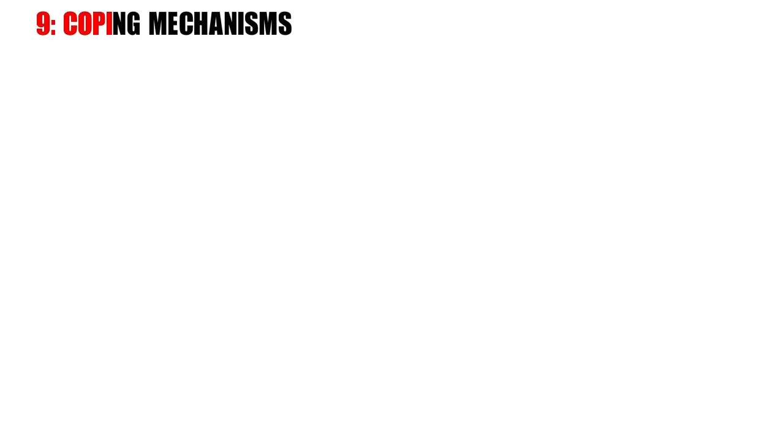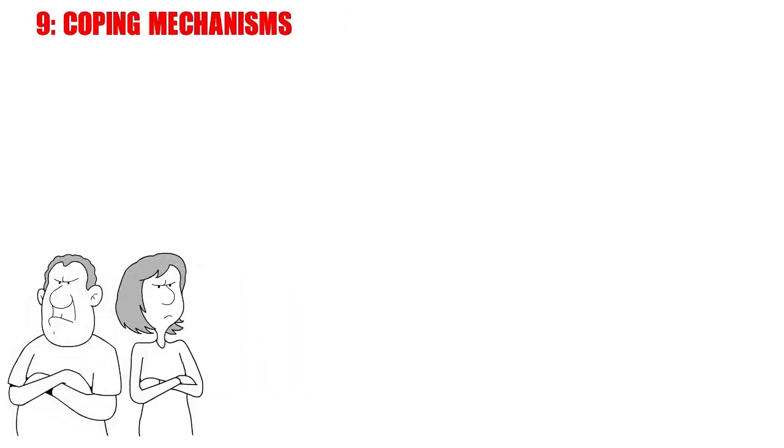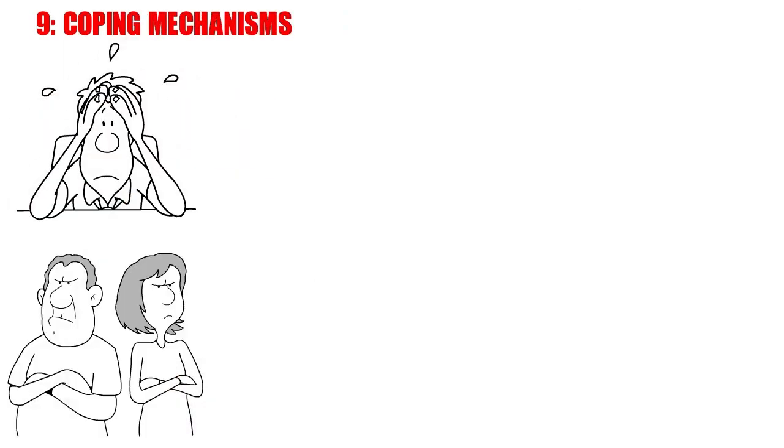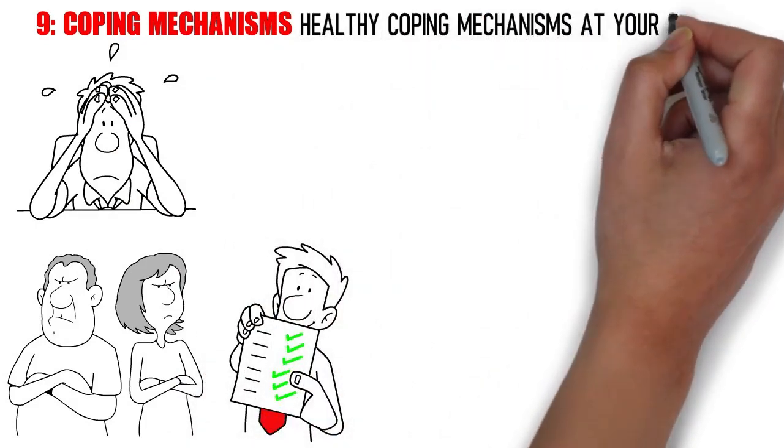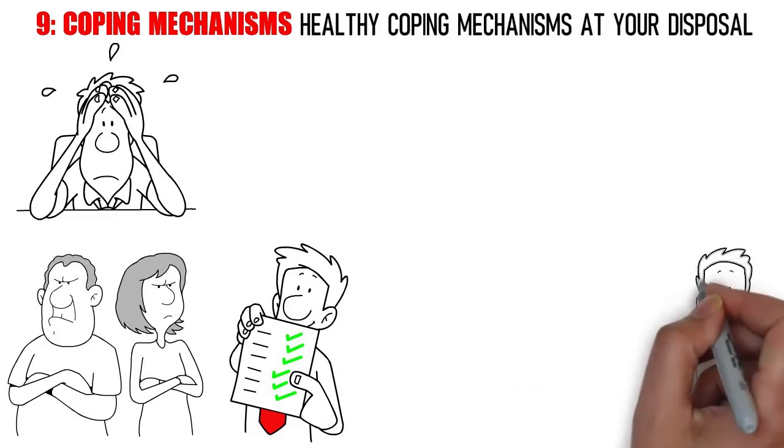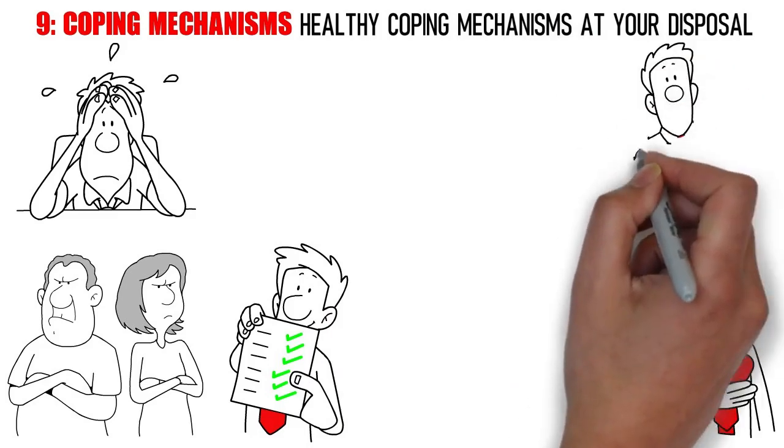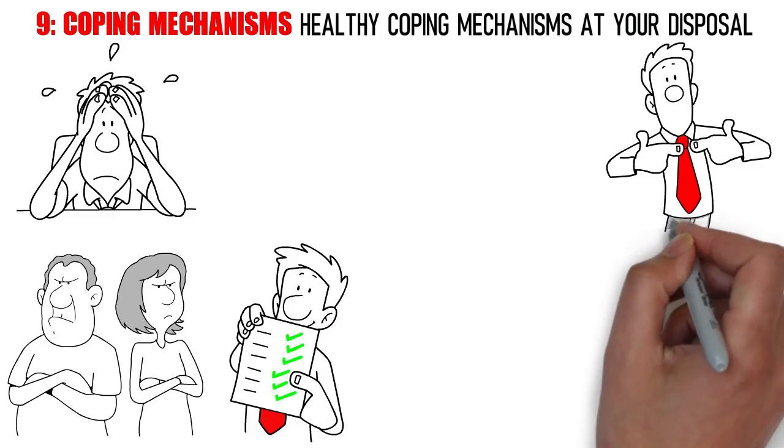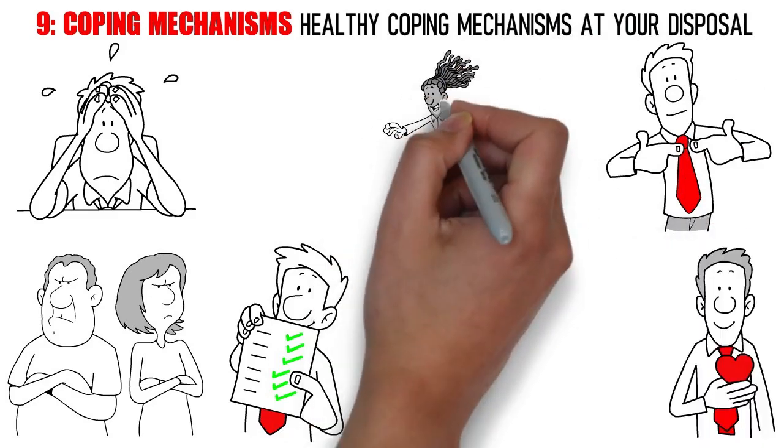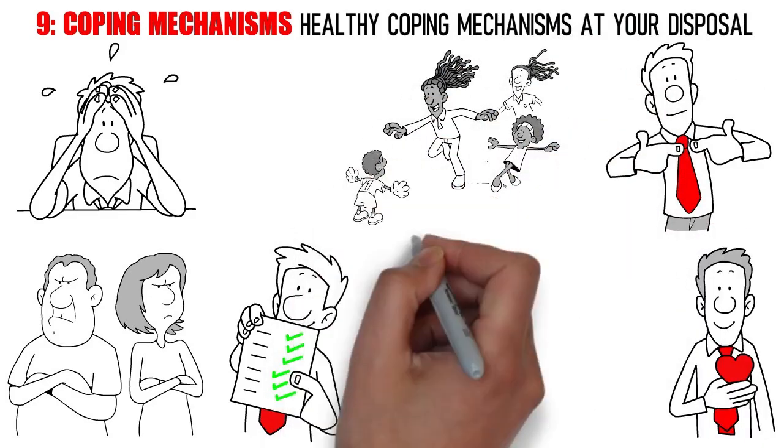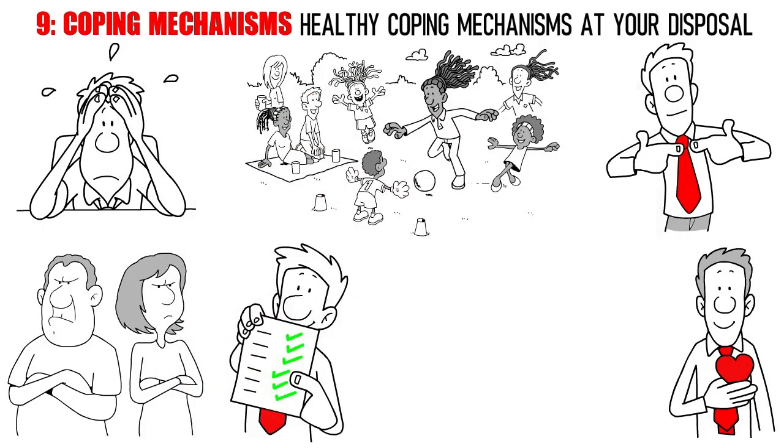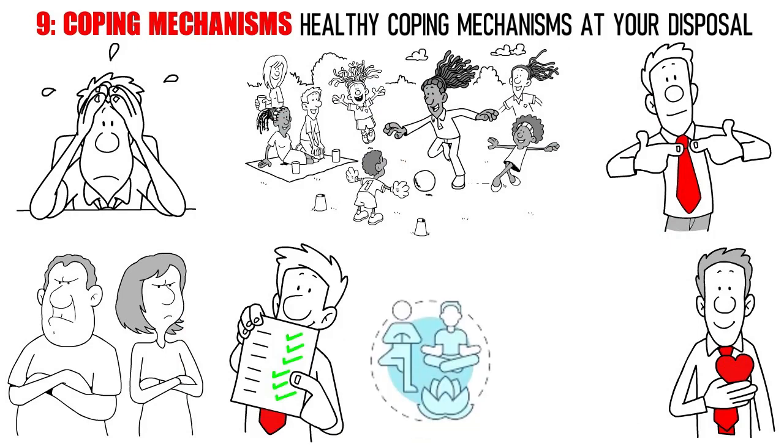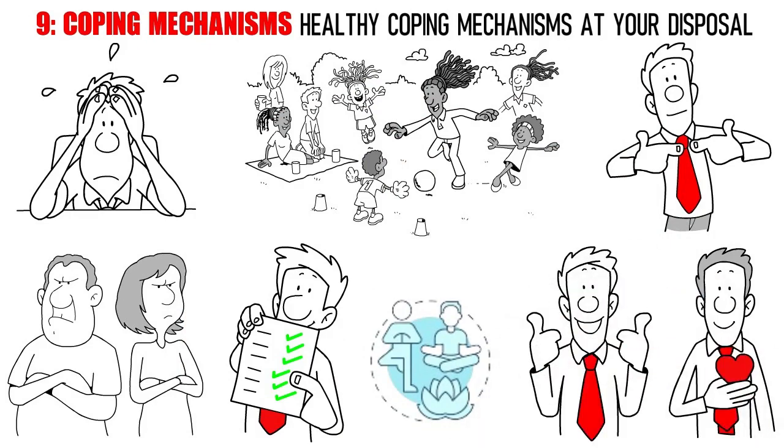Number 9. Coping Mechanisms. Dealing with a narcissistic partner can take a toll on your mental and emotional well-being. That's why it's crucial to have a toolkit of healthy coping mechanisms at your disposal. First and foremost, practice self-compassion. Be kind to yourself and acknowledge that you're navigating a challenging situation. Engage in activities that bring you joy and a sense of fulfillment, whether it's a hobby, exercise, or spending time with loved ones. Mindfulness techniques like meditation or deep breathing exercises can also provide a moment of calm within the chaos.